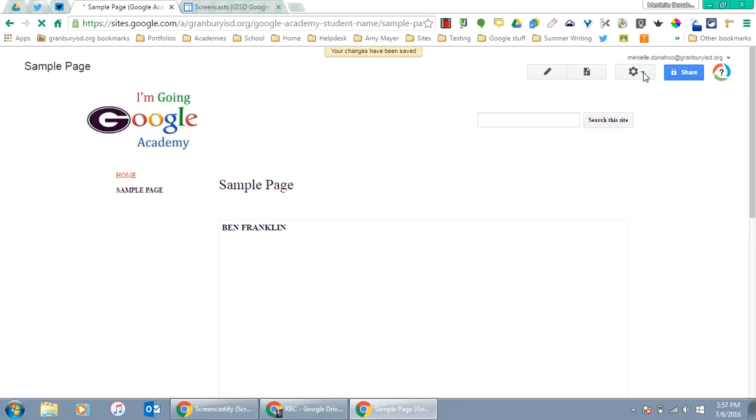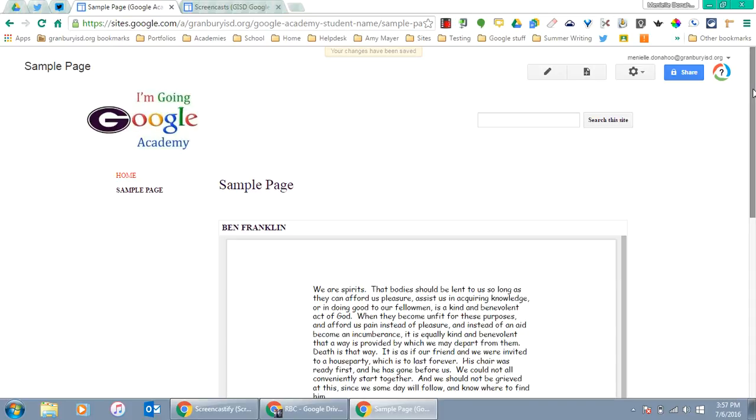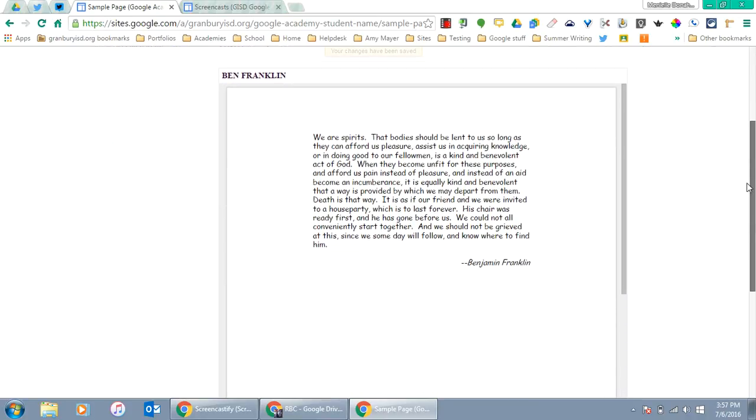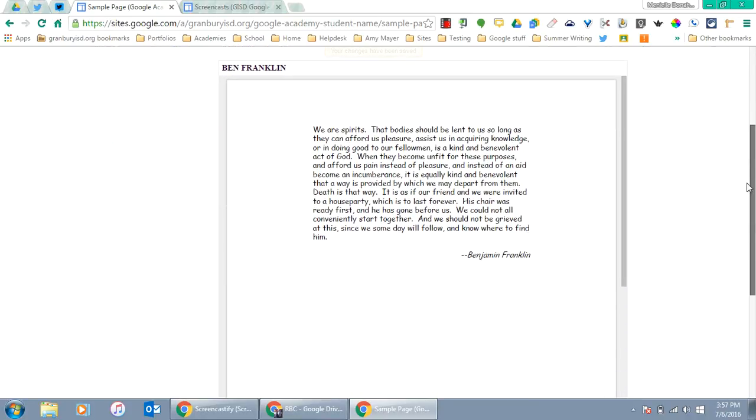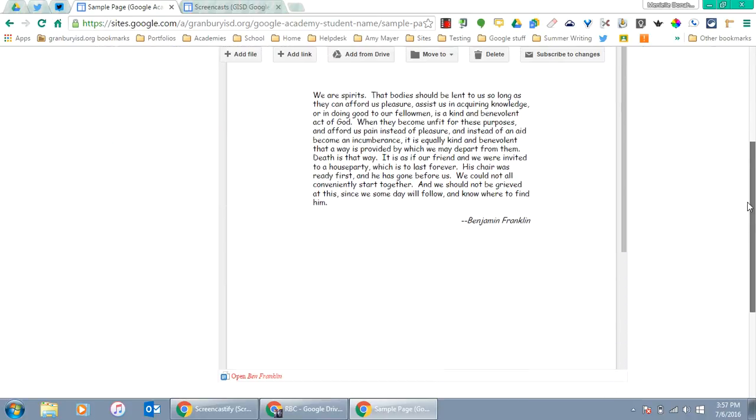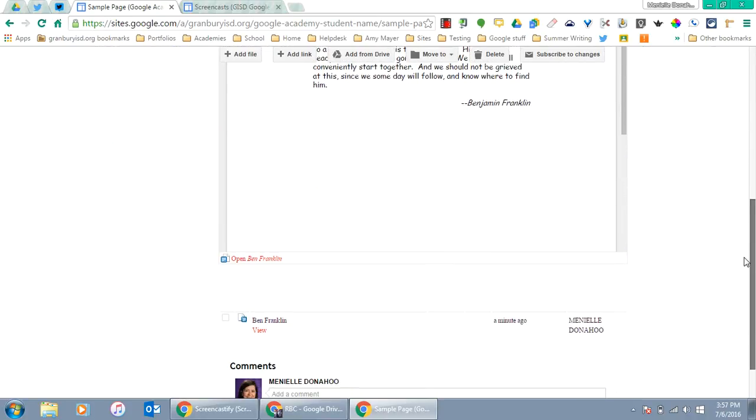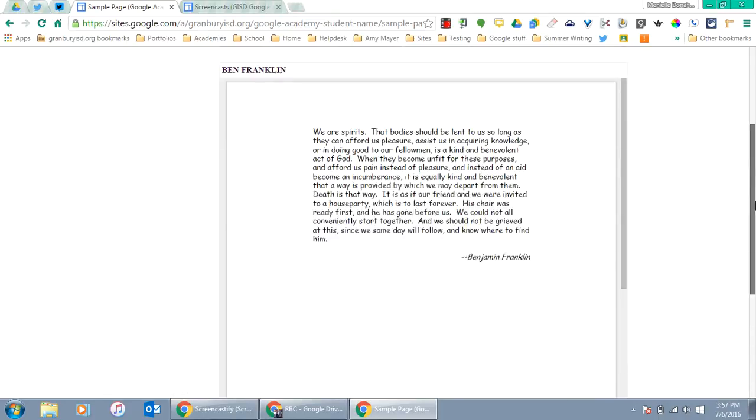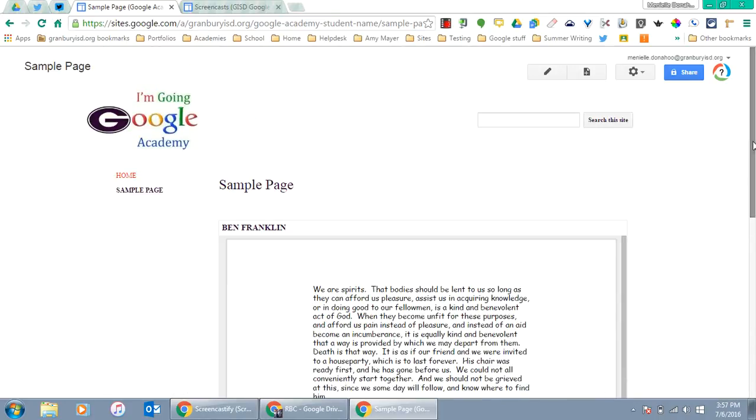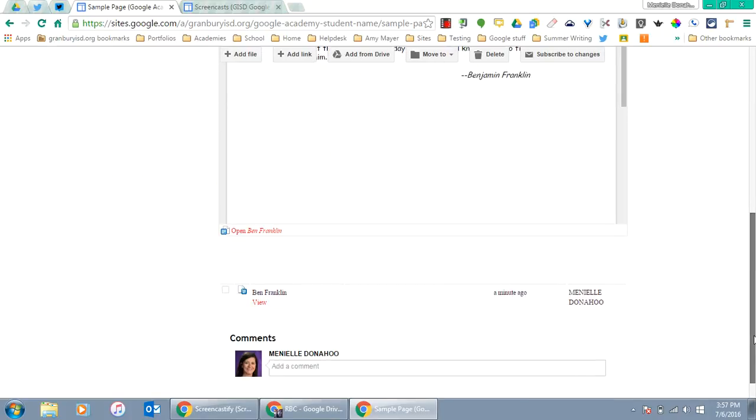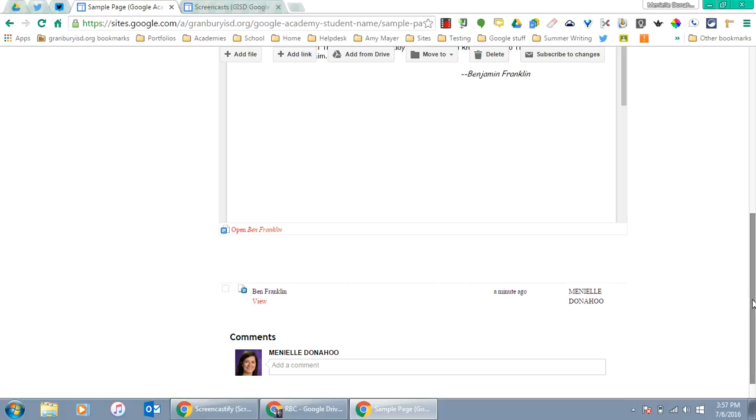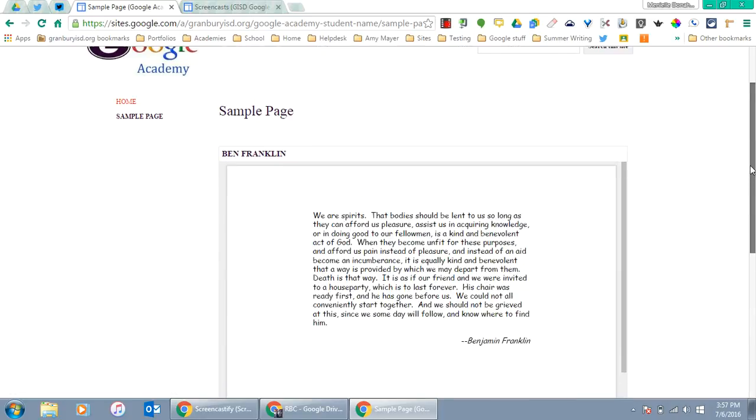Once I click Save, you'll see the document show up on my Google Site page, and it's also attached at the bottom. Those are the ways you can insert or attach a document to a page on your Google Site.